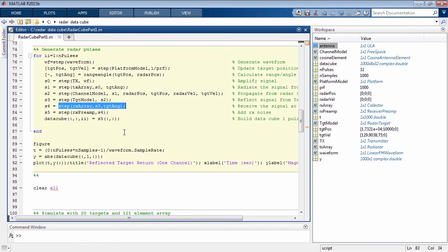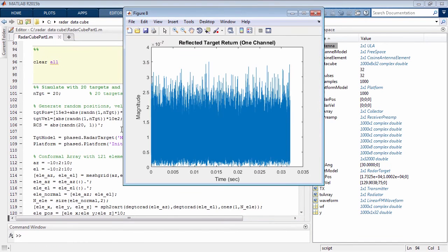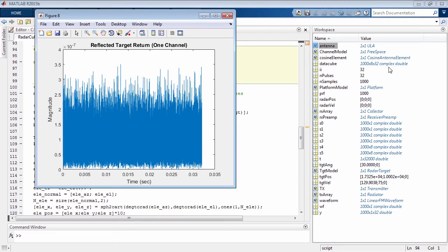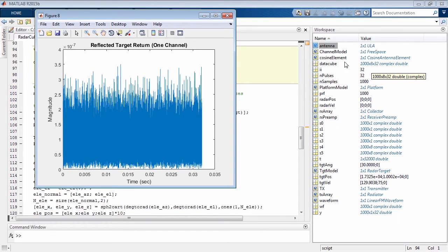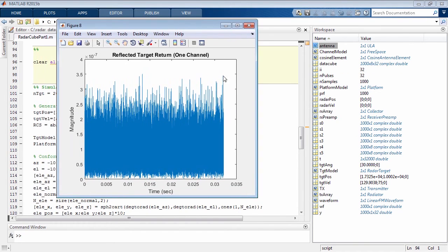When I run this piece of code, I produce my radar data cube. We can see over here the dimension of the radar data cube, with complex IQ samples that are collected at the array. The dimensions are a thousand time samples by eight receive elements by 32 pulses. This is a plot of the signal received for one data channel for the entire 32 pulse duration.